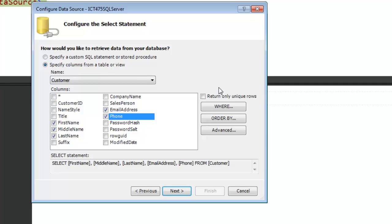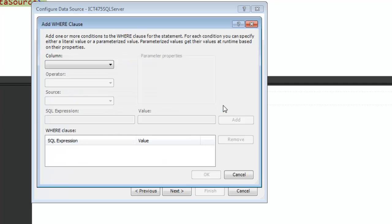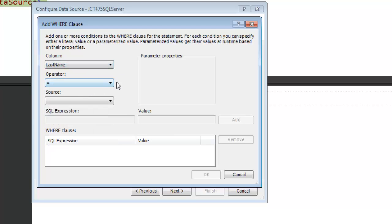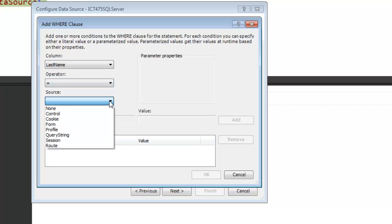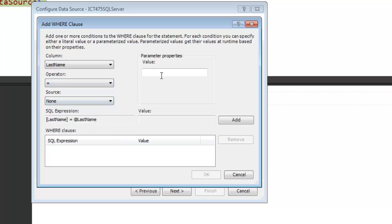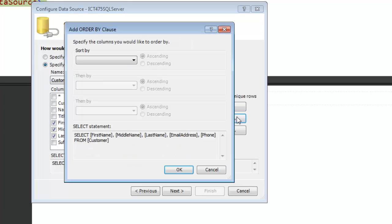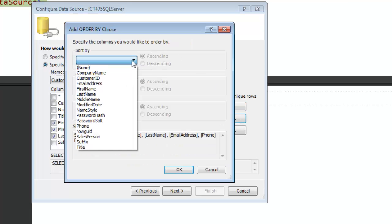And then if you wanted to, you could go in and specify certain details. We're not going to do that at this point. For instance, I could say Last Name is equal to Tharp if I wanted to do that. In my database, I don't have any that are equal to Tharp. So, I'm not going to use any of these limiters, but that is where you could do that.